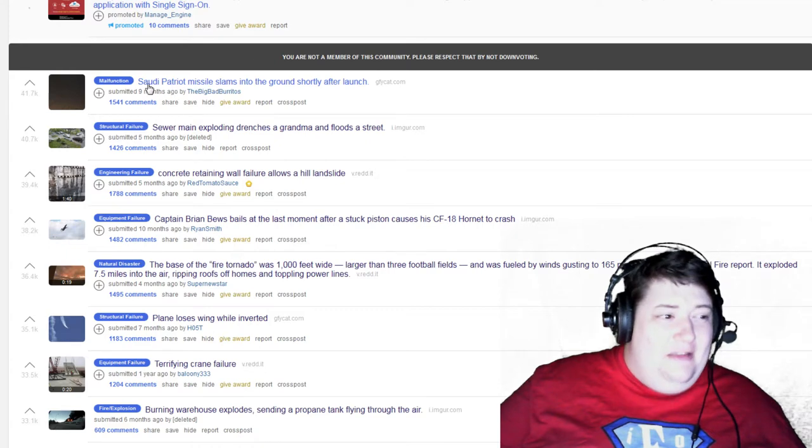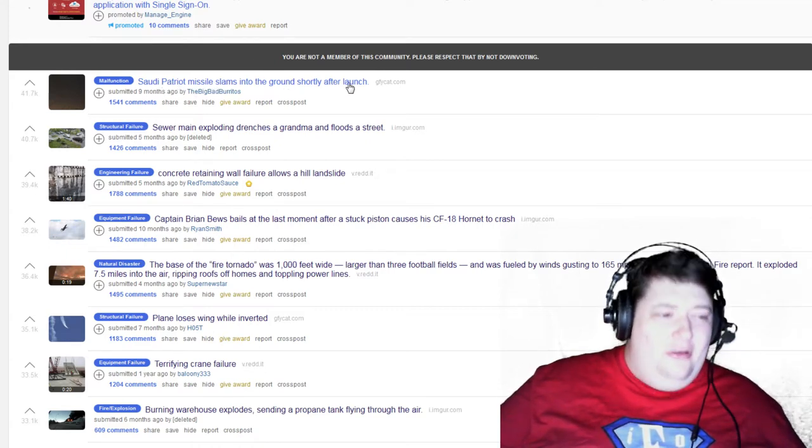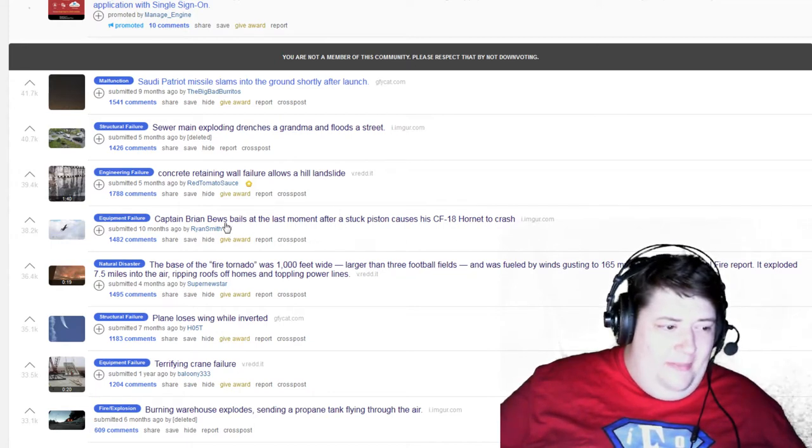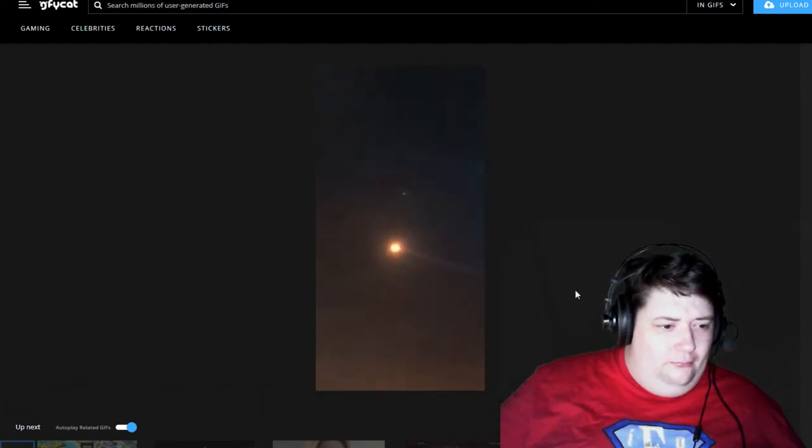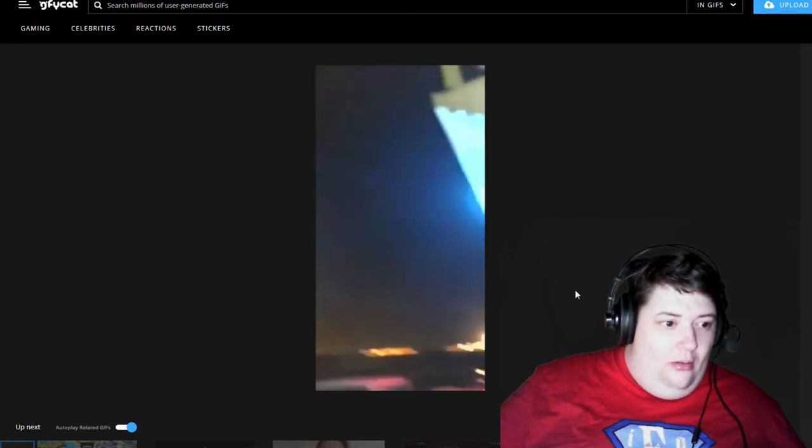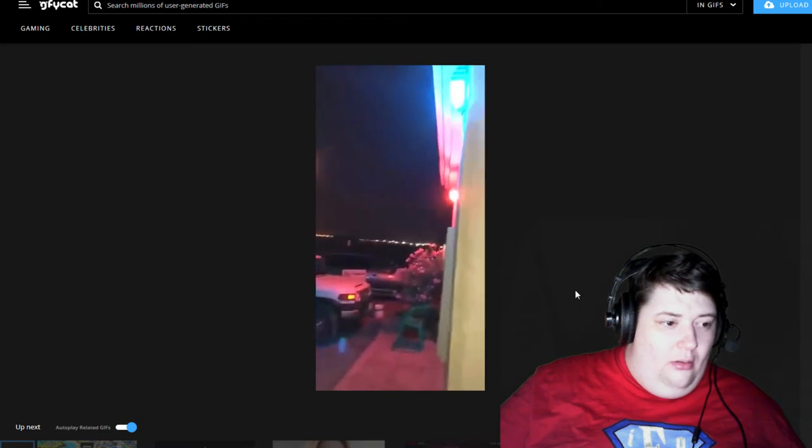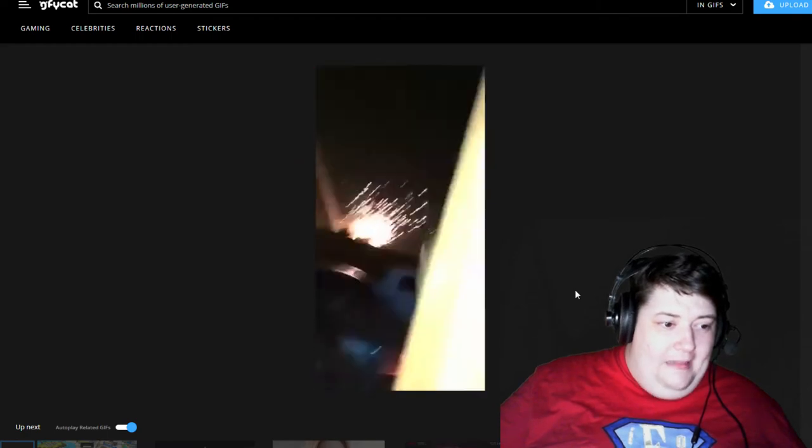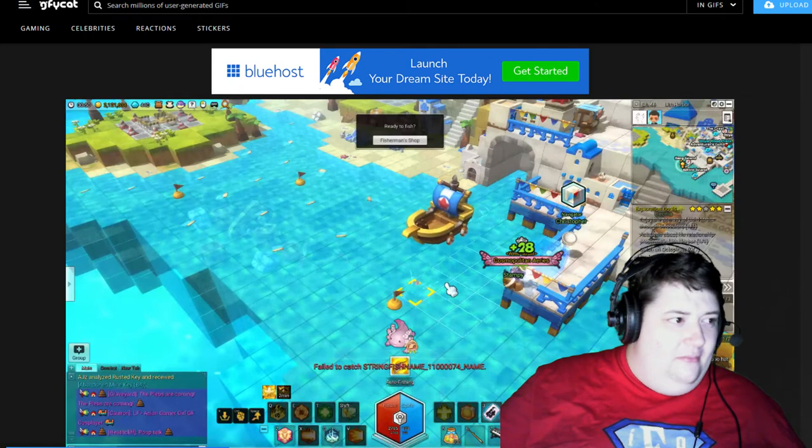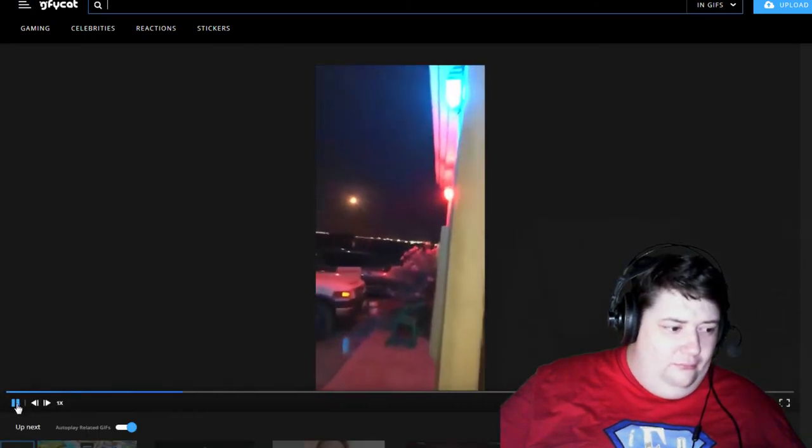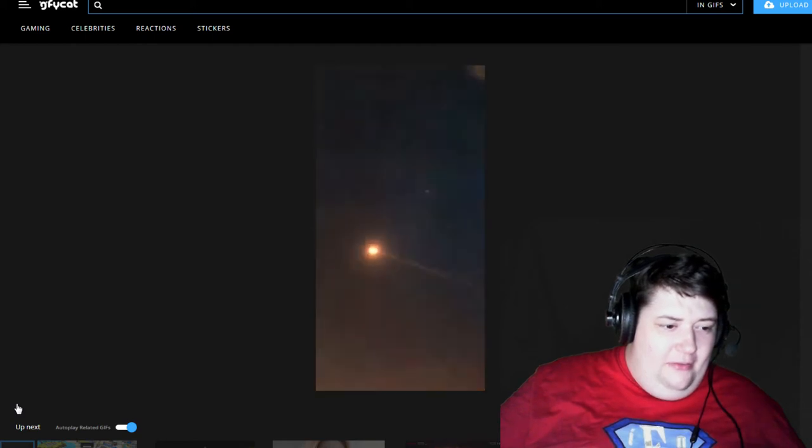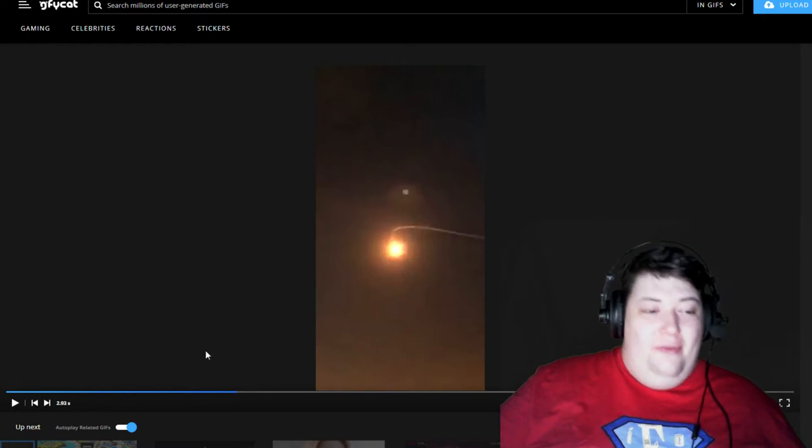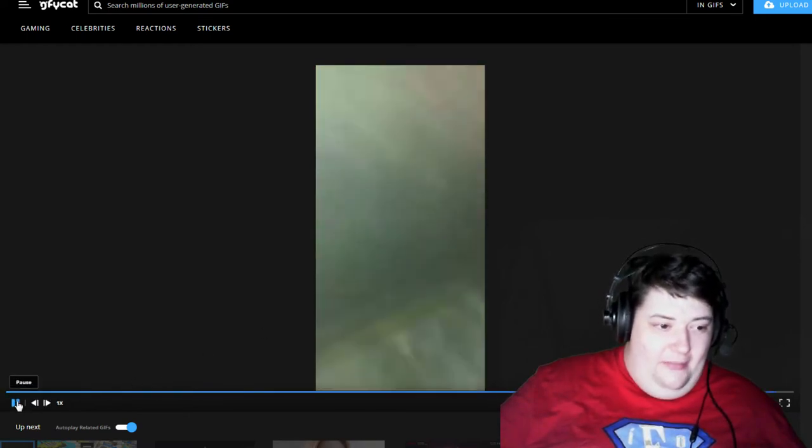Saudi Patriot missile slams into the ground shortly after launch. I think this is going to be my favorite so far, because man that plane flying sideways. Man, when you see that missile turn, I thought it was going to come right at... I don't know what the heck is this, go away. I mean I don't know what it was when it... Right here I thought it was coming right at us. It's obviously it hit like a mile away but good lord. Okay.